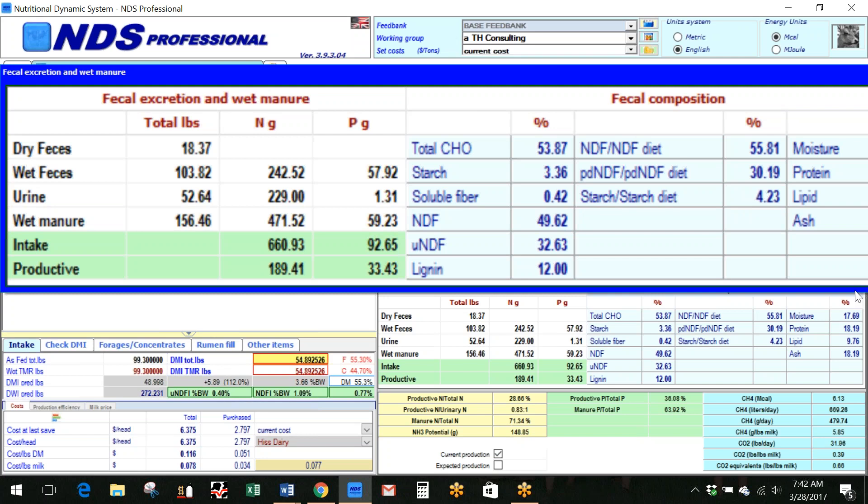And also looking at the passage rate for increasing dry matter intake. Again, when we increase passage rate, we decrease digestibility. But this animals being at 55 more or less intake right here, you can see these values.